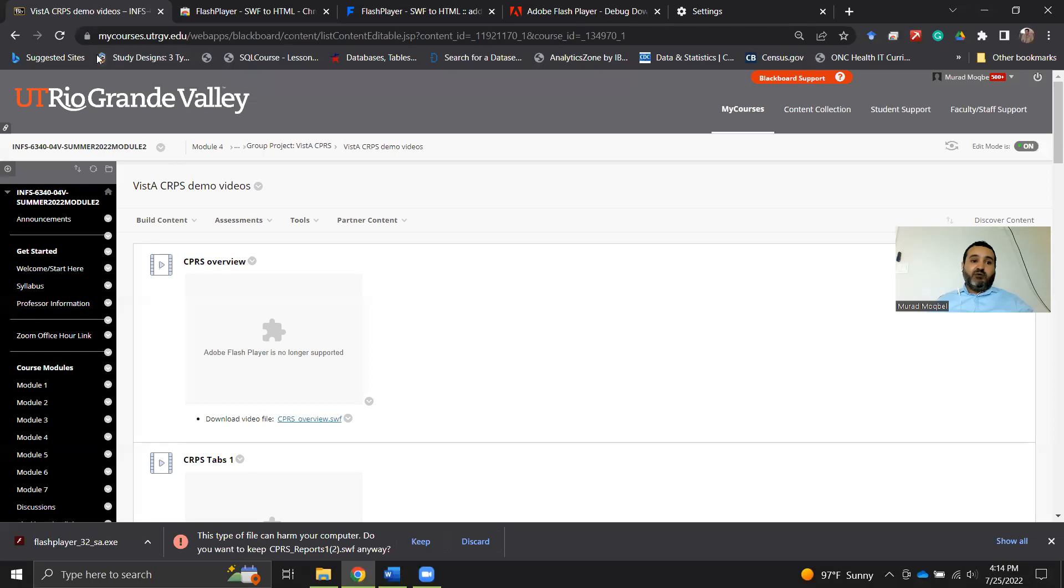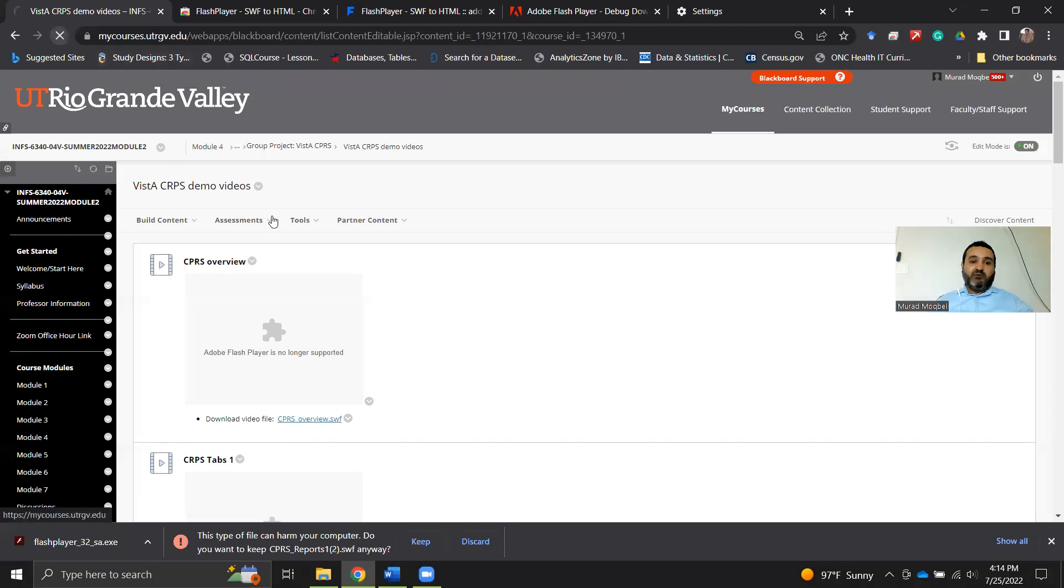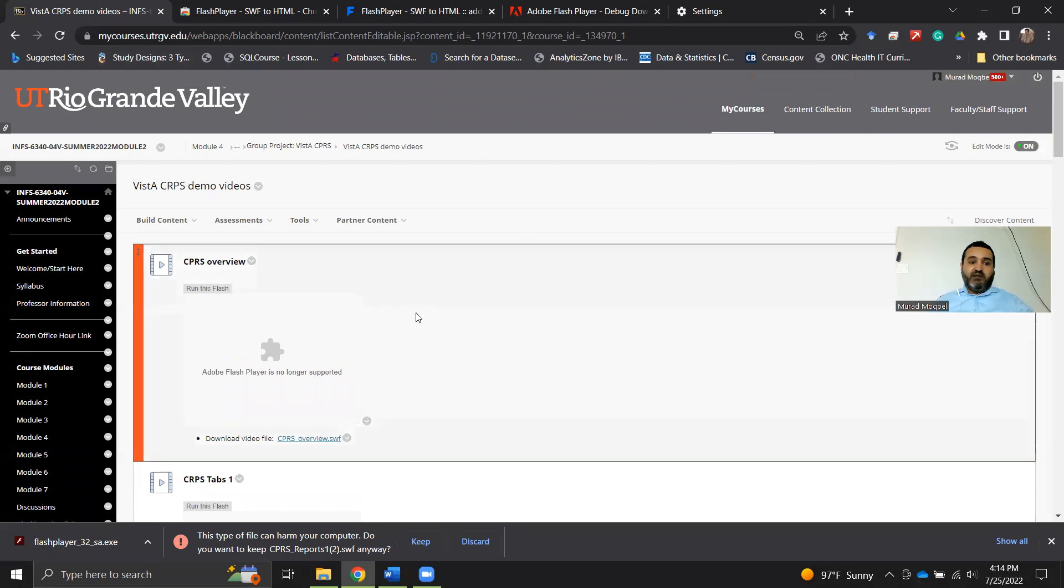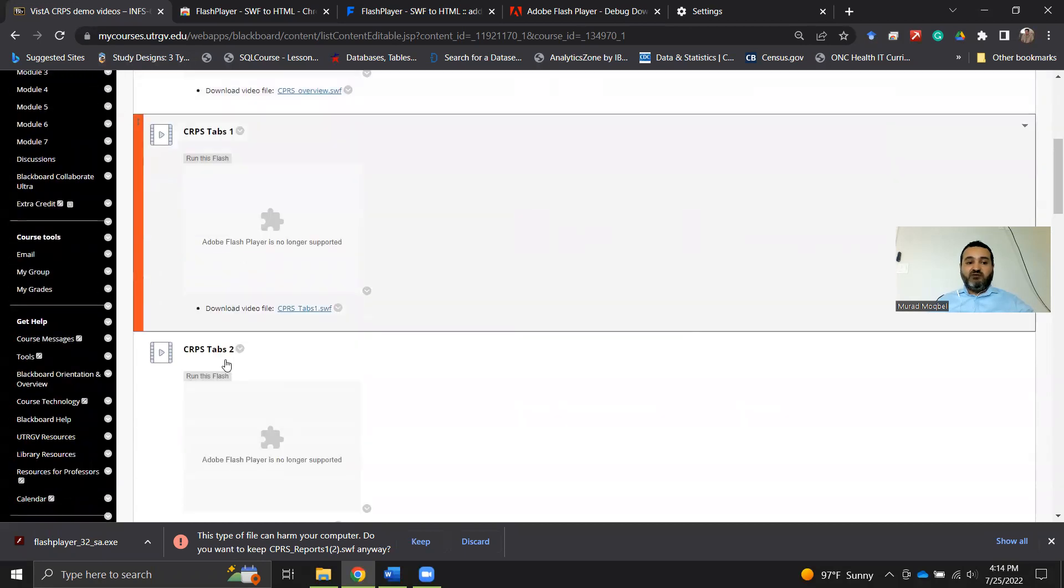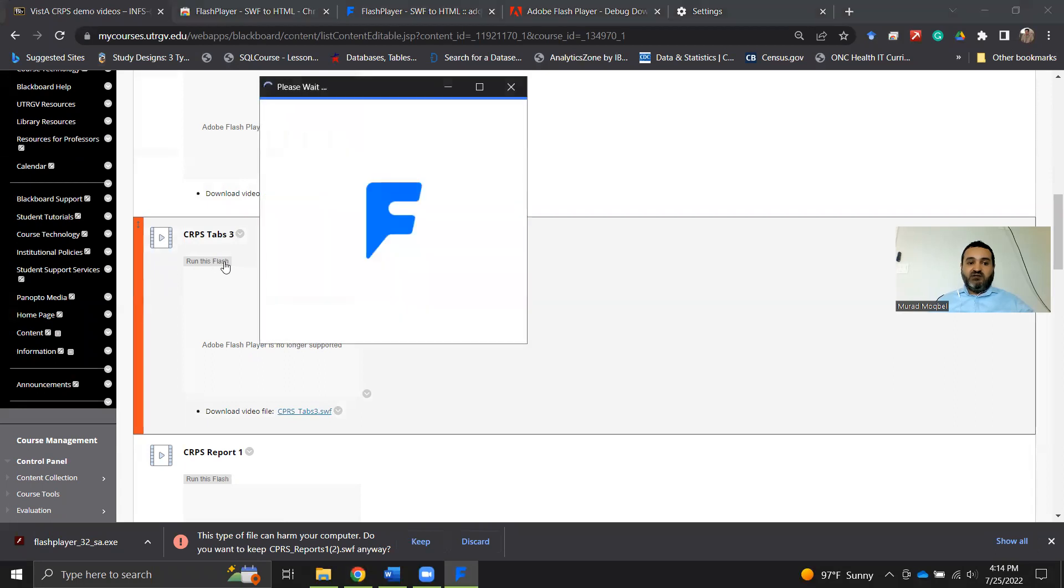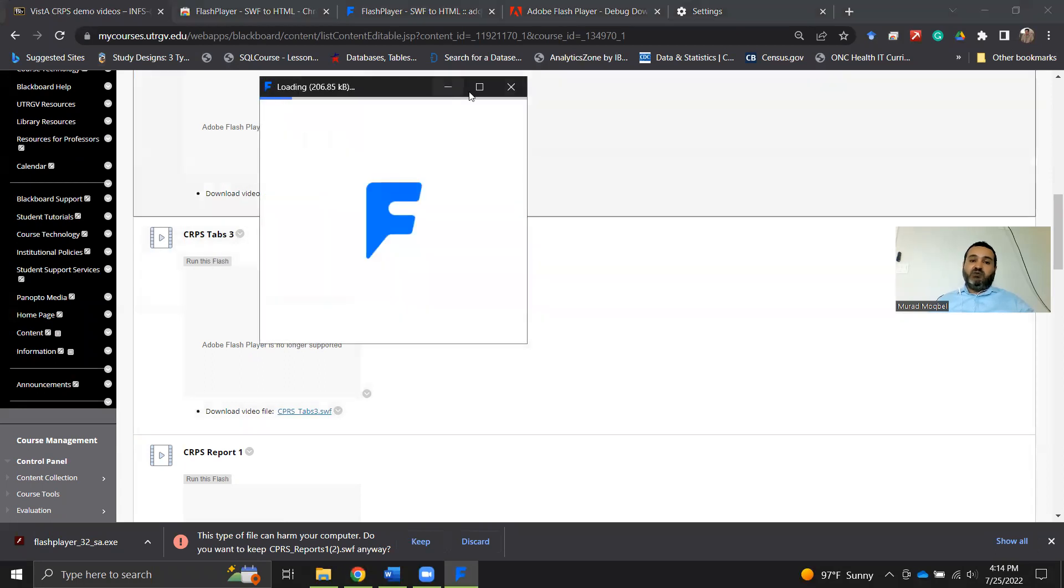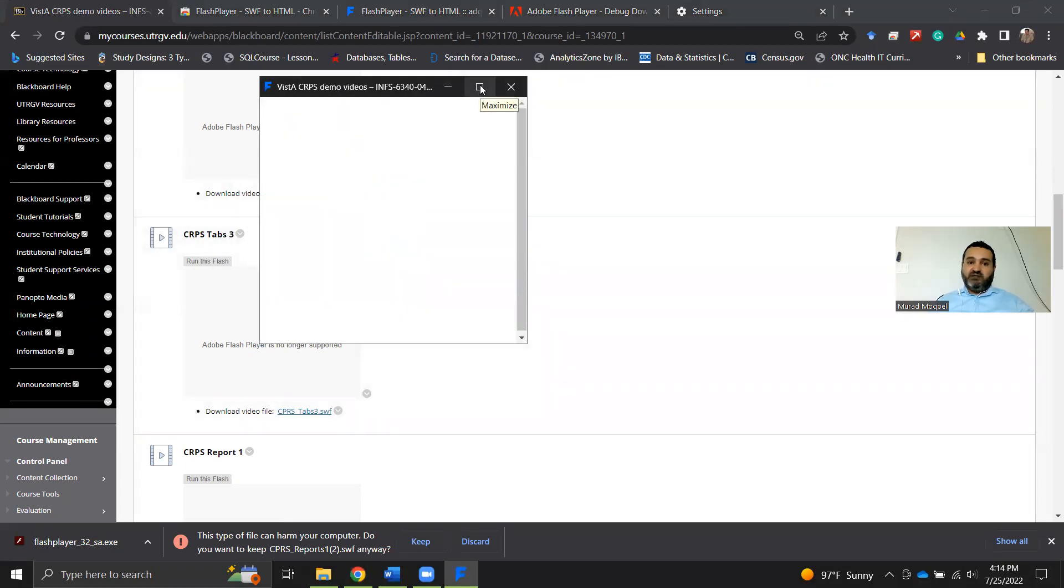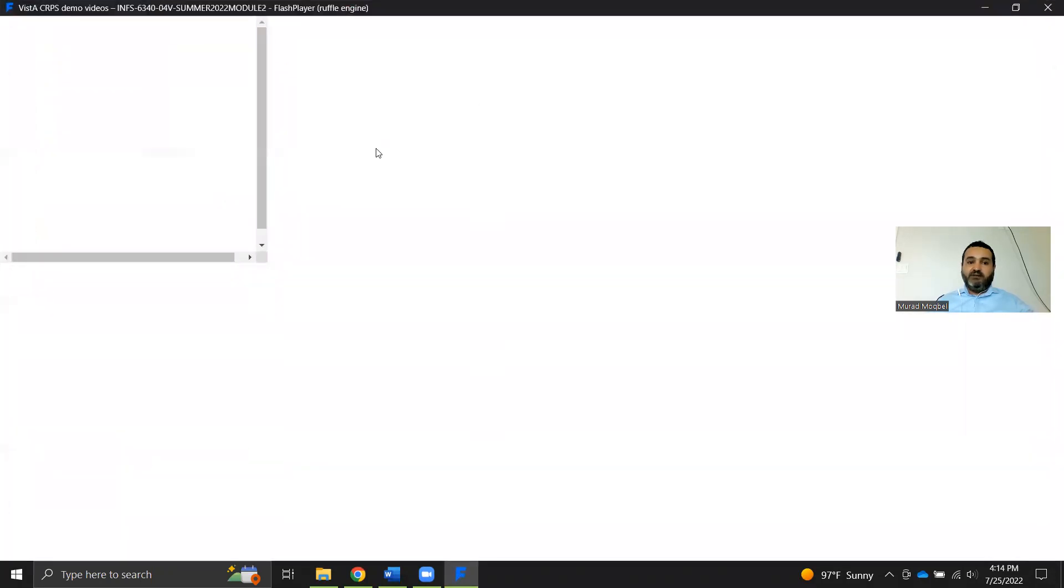Now I go back to Blackboard. I will just refresh that browser or that window, and all of a sudden you will see that we got this one where it says Run this Flash. In order to watch any of those videos, you can just click on Run this Flash and it will run it for you in this little Flash window. I'll expand this.